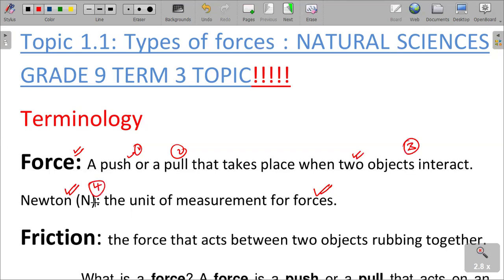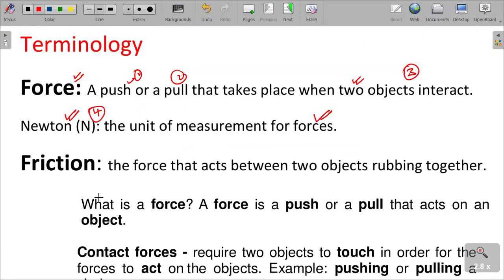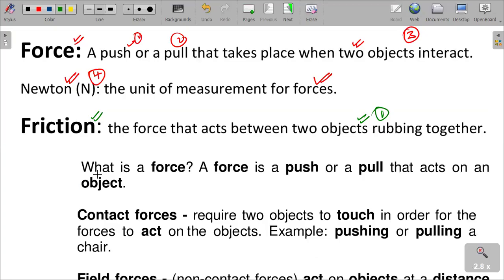The next term is friction. Friction is the force that acts between two objects rubbing together. When two objects rub on each other, there is an opposing force that we call friction. Friction is produced when two objects are rubbing on each other, forming an opposing motion.